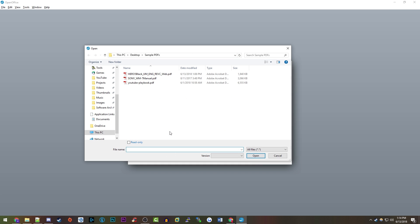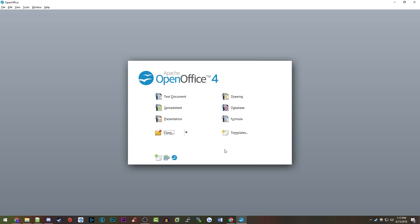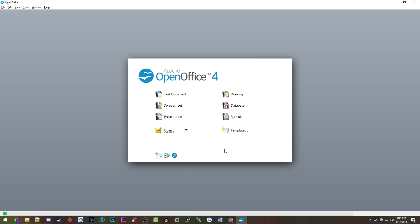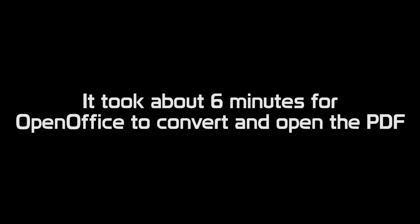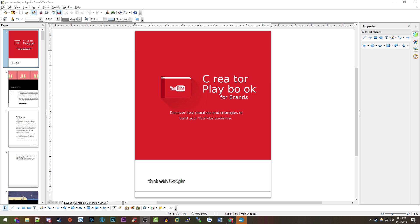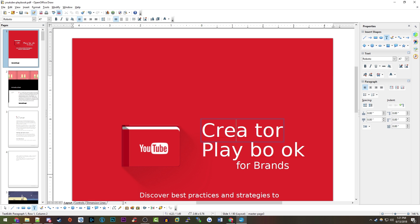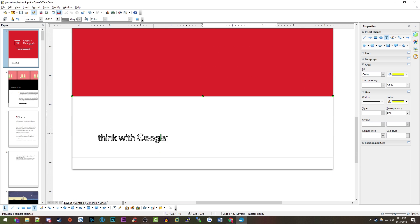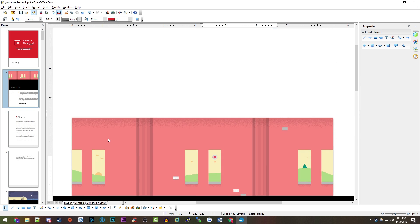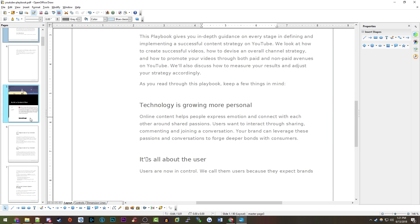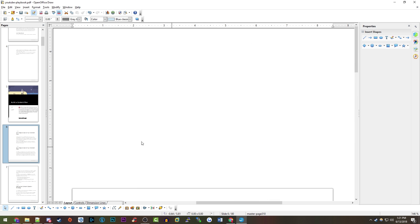Now we can open a PDF document with Apache OpenOffice. Click the Open button and choose whatever PDF you want to edit — I'll start with this YouTube Playbook PDF. Click Open and Apache OpenOffice will attempt to open it in an editable form. It has converted the PDF and opens it in OpenOffice Draw. There's some unnecessary spacing and the logo is a bit off, but for the most part it brings everything in nicely. For free software, this is about the best you're going to get.